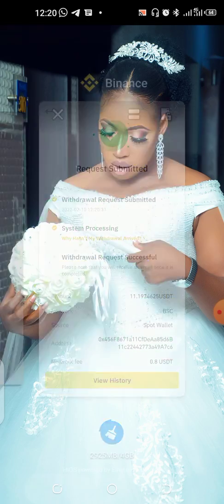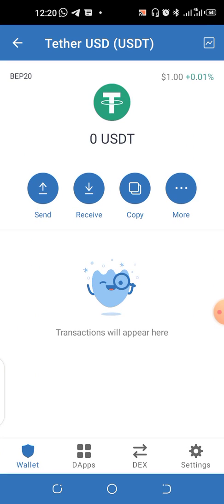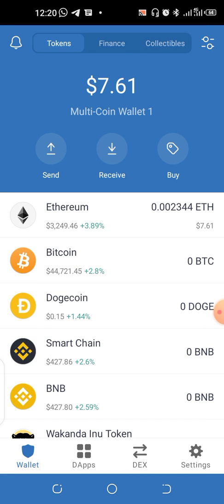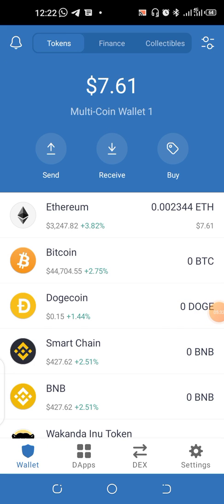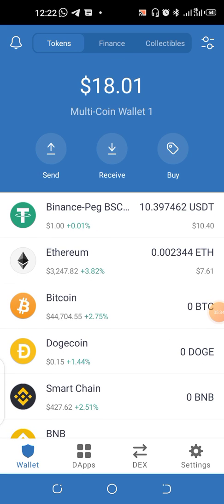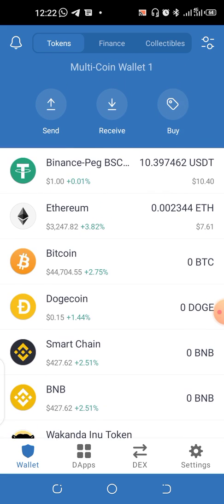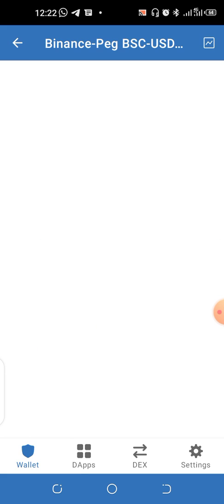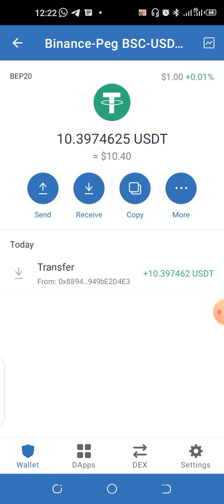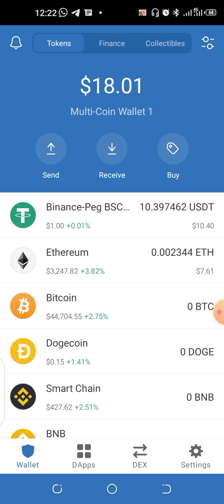Go back to your Trust Wallet and see what's happening there. Refresh the wallet — once the money comes in you're going to see it reflected here. You can see that the value of the wallet has changed. The 10.39 is here — it's come through. So easily, you have the money transferred here.